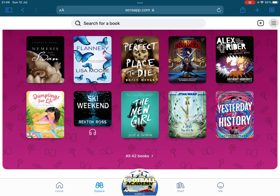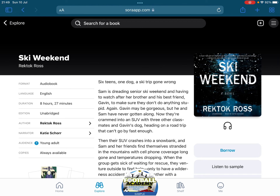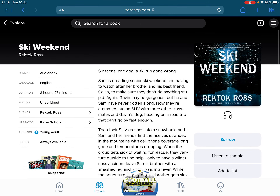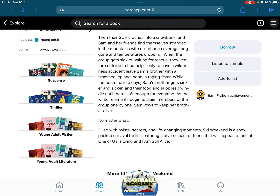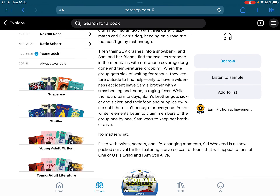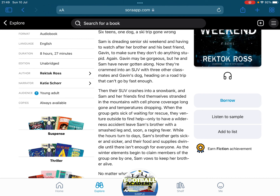I'm going to look at 'Ski Weekend' which is at the bottom. You can see it's got headphones beside it, which indicates it's an audiobook. We get the blurb about the book. It tells you on the left-hand side that it's young adult, thriller, suspense. On the right-hand side you've got the chance to listen to a sample or add it to a list — maybe you don't want to read it just now but it's something you may want in the future. You'll also see the fiction achievement.